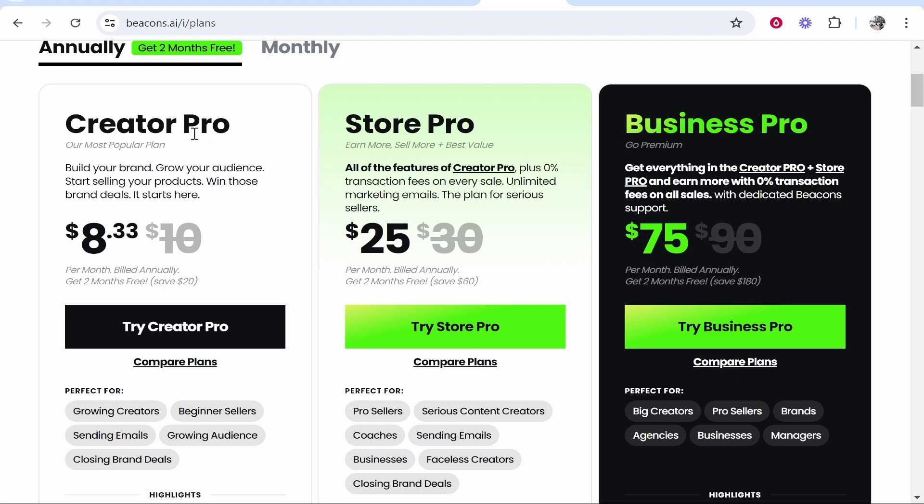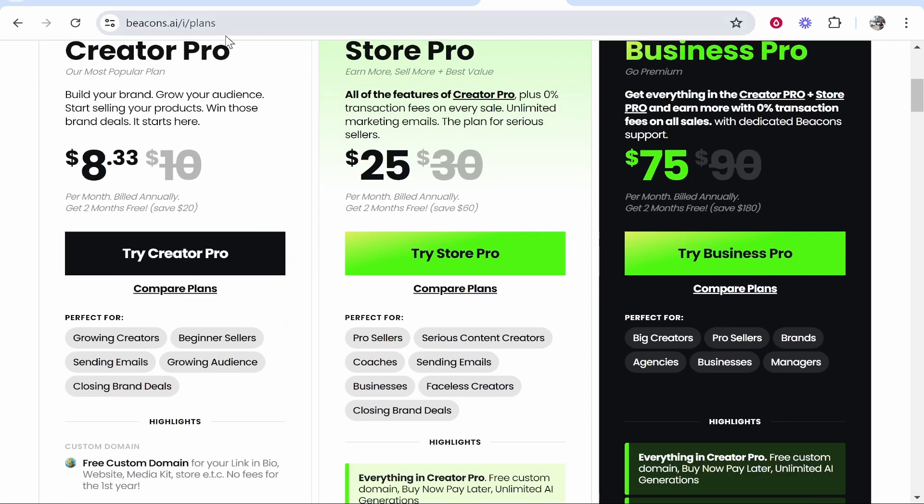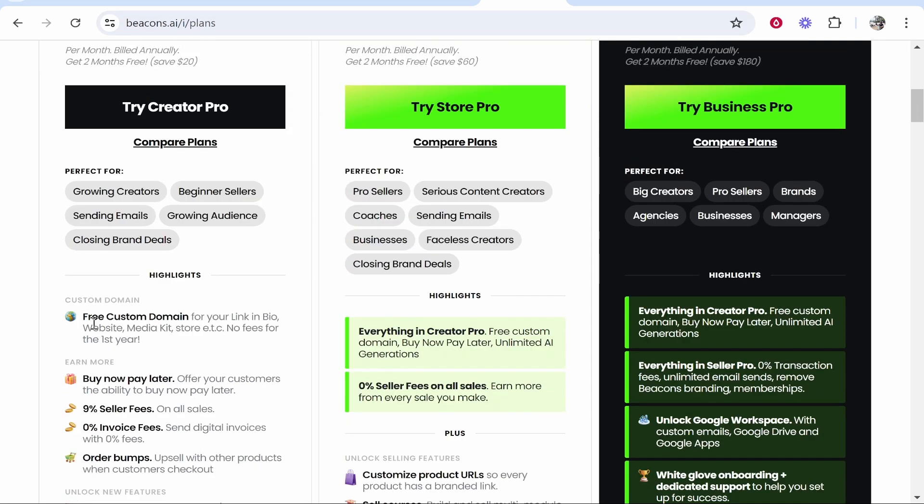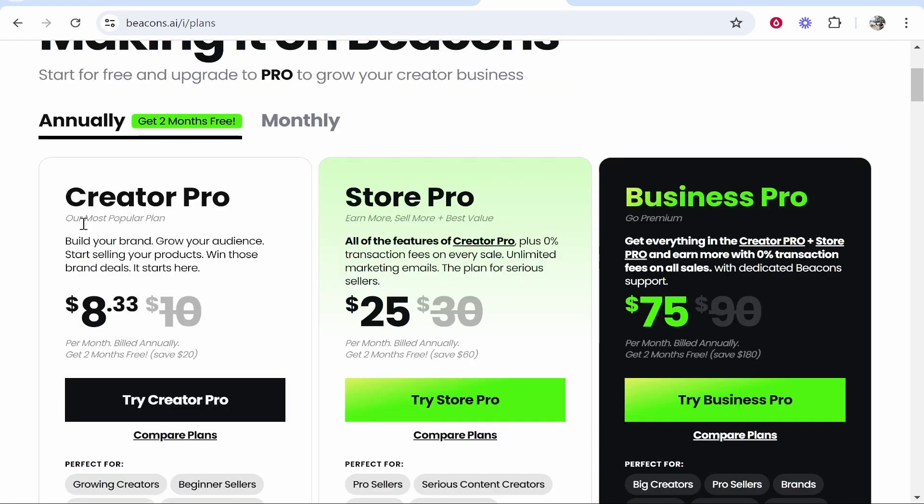It's important to note that Creator Pro and up—all of the plans basically—have a free custom domain available. You have to register this through Beacons.ai. This video will not show you how to register that domain, but just how to connect a custom domain from another domain registration company.